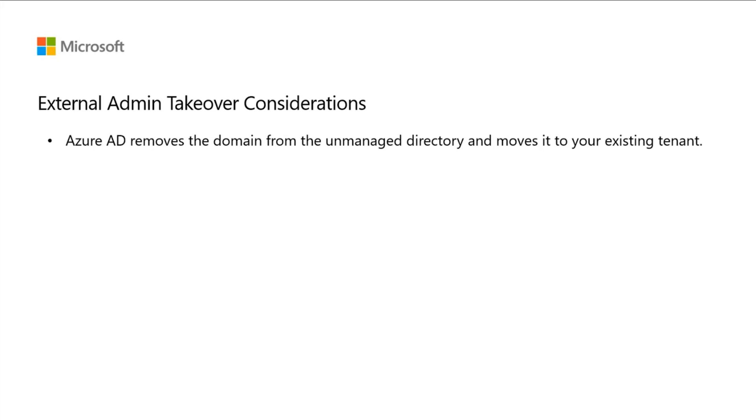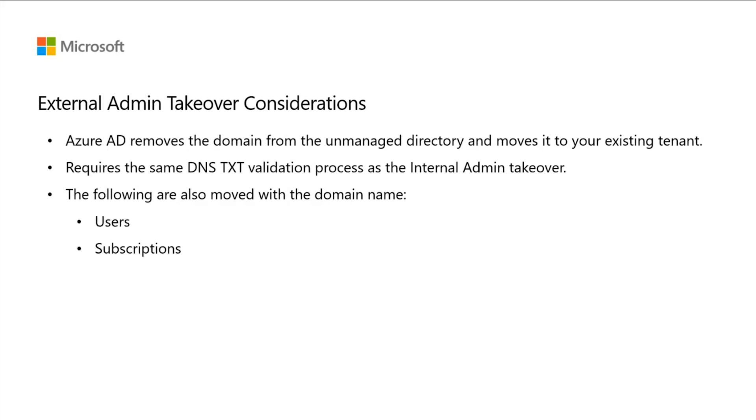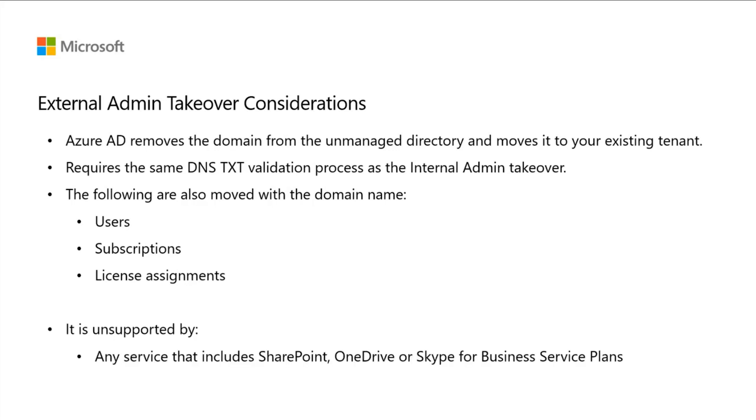The external admin takeover requires the same DNS TXT validation process as an internal admin takeover. The difference is that the following are also moved over with your domain name: Users, Subscriptions, and License Assignments. It is not supported for any service that has service plans including SharePoint, OneDrive, or Skype for Business.